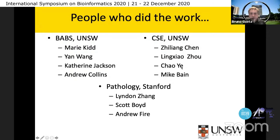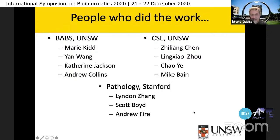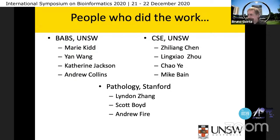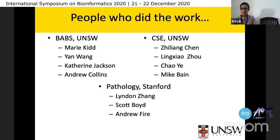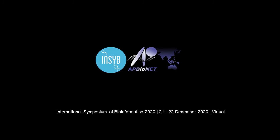These are the people who did the work, and especially my students Jillian Chang, Li Zhang Yuzhao, and Shao Yee. Mike Bain is a collaborator. We also collaborated with immunologists and with Stanford pathology. Thank you very much.